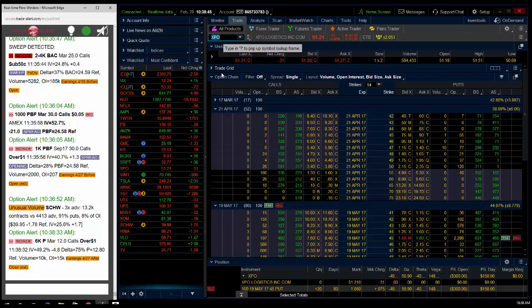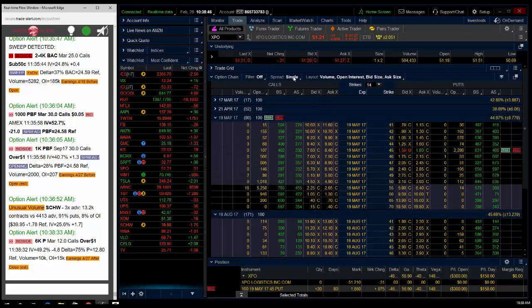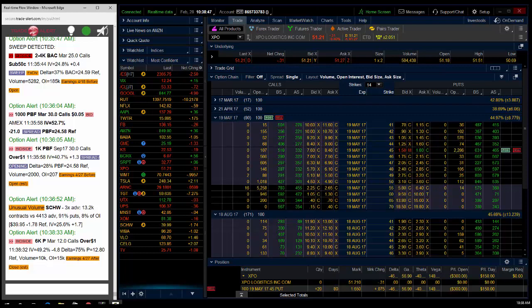We saw institutional order flow in the option market buying the May 45s for $1.90, and they got as cheap as $1.60 yesterday. So I'm back into my core position here of 20.